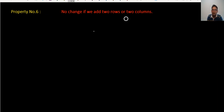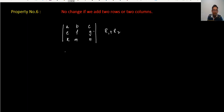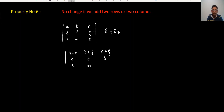Property 6: there is no change in the determinant if we add two rows or columns. For example, with matrix [a b c / e f g / m n p], you can add row 1 plus row 2 to get [a+e, b+f, c+g], and the determinant remains unchanged. The same applies when you add column 1 and column 3.